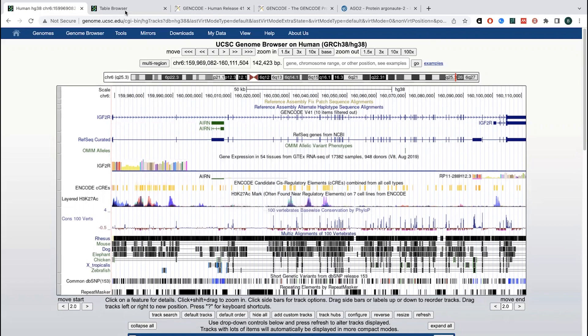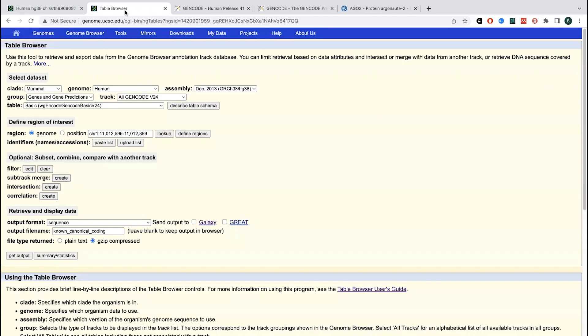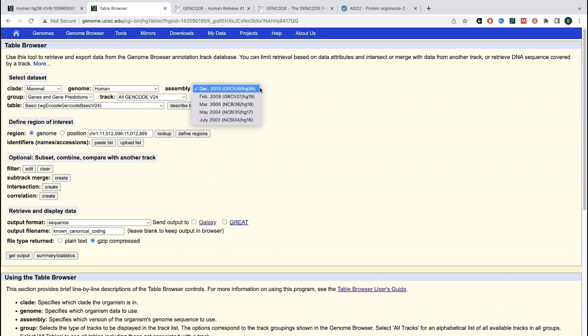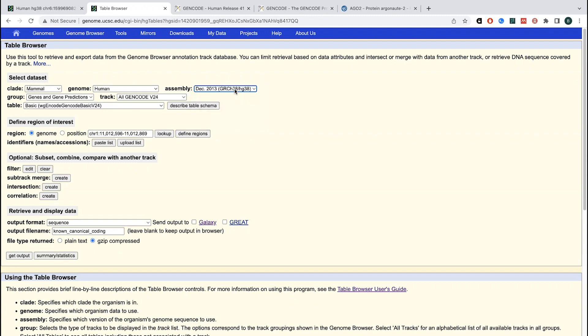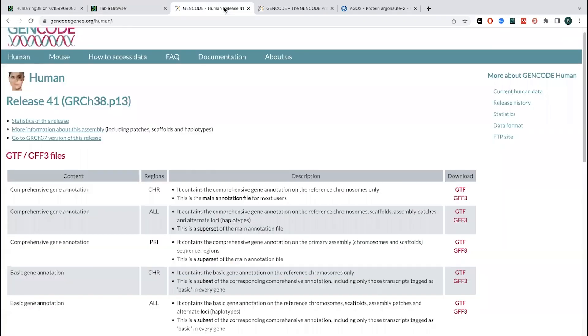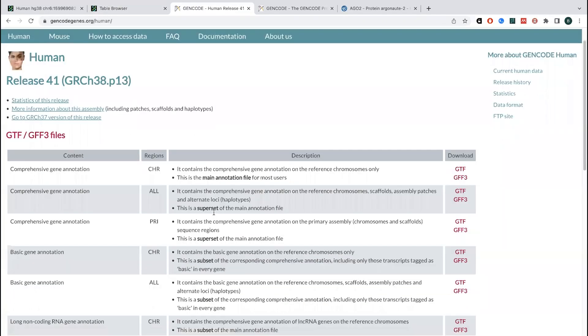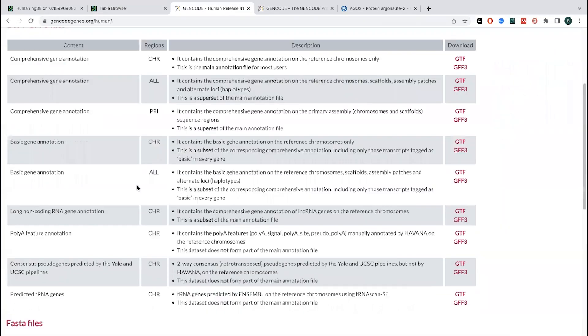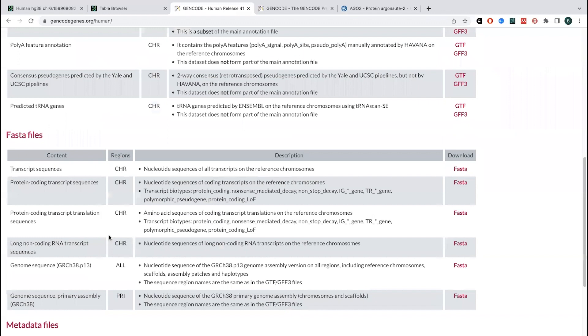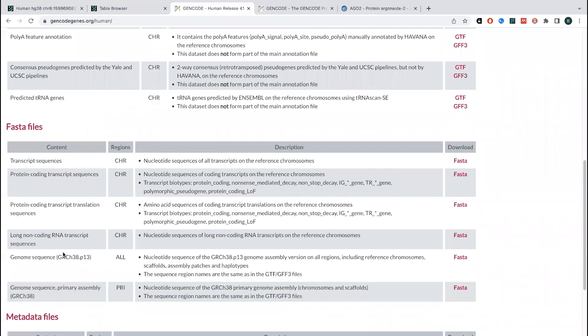If you want to actually download the data, you can go to their table browser. Here you have the assembly. This is going to be basically just the sequence. And so the current assembly for human DNA is going to be this GR, this H338 or GR38. And so basically you can get this down as a FASTA file.